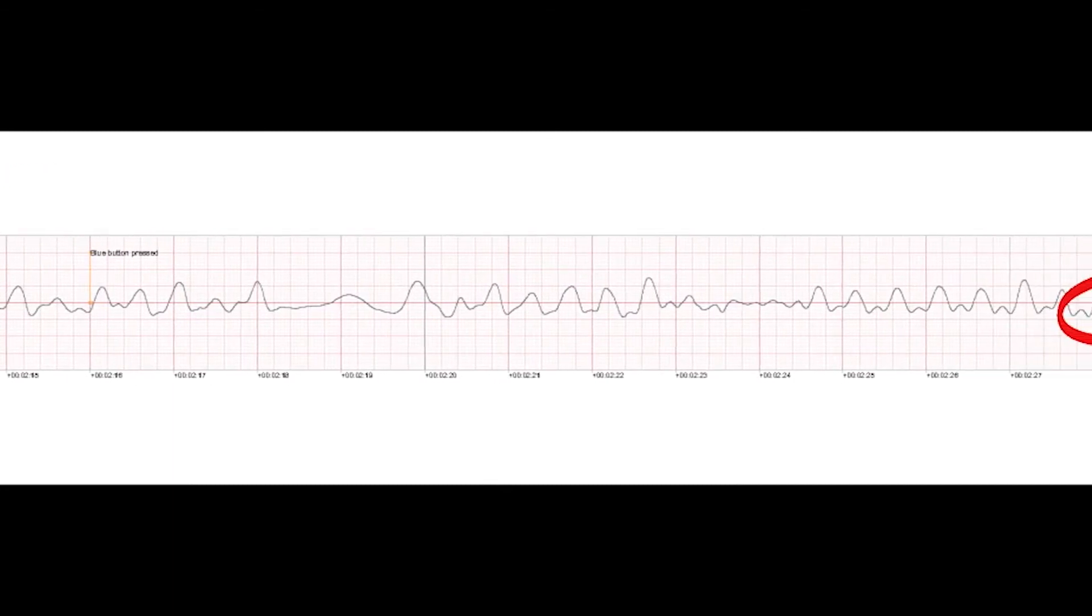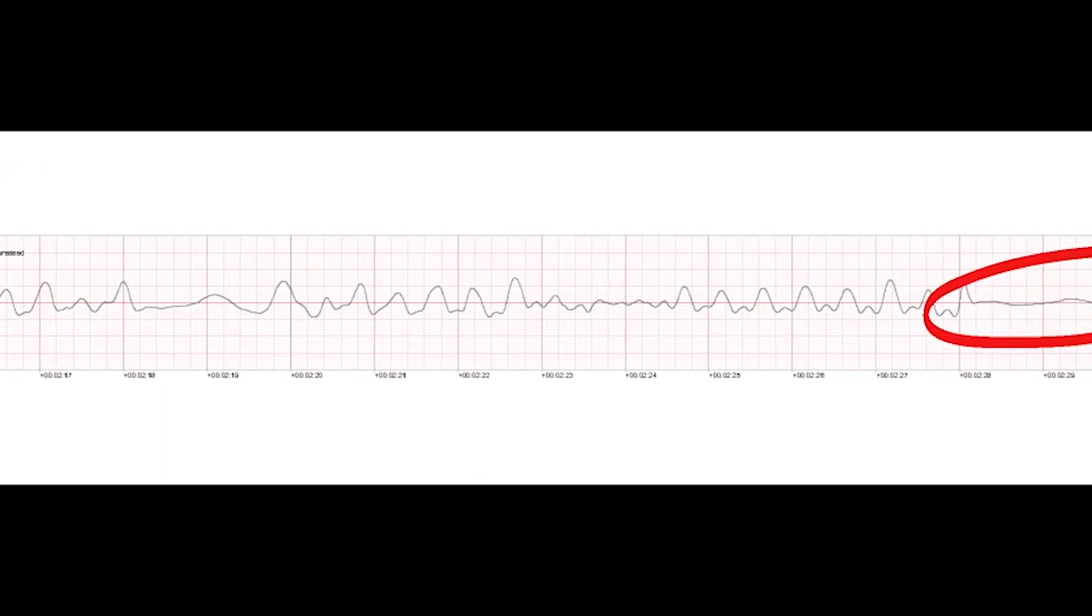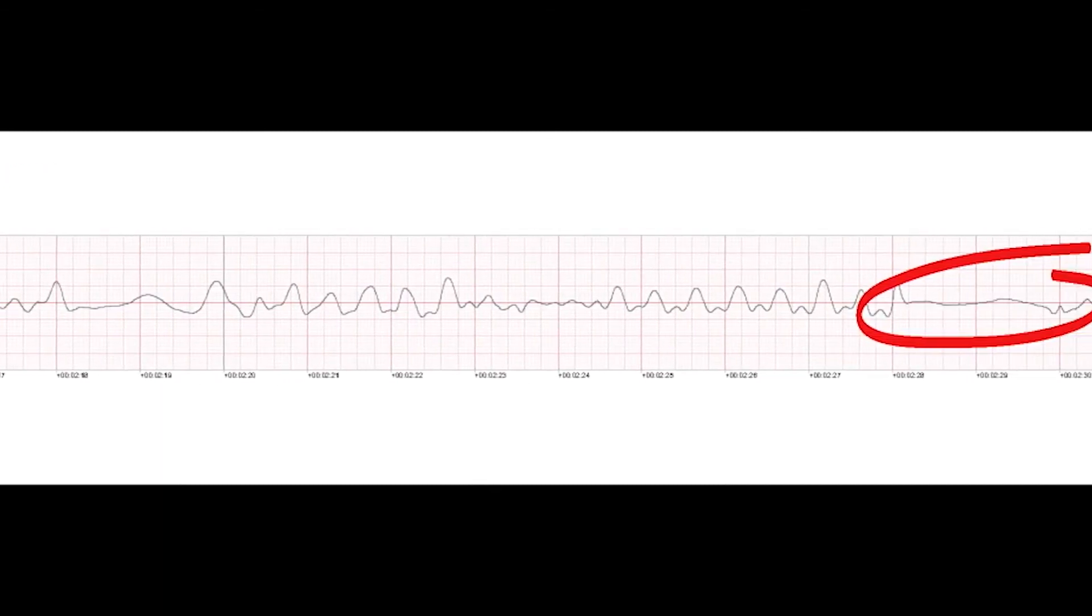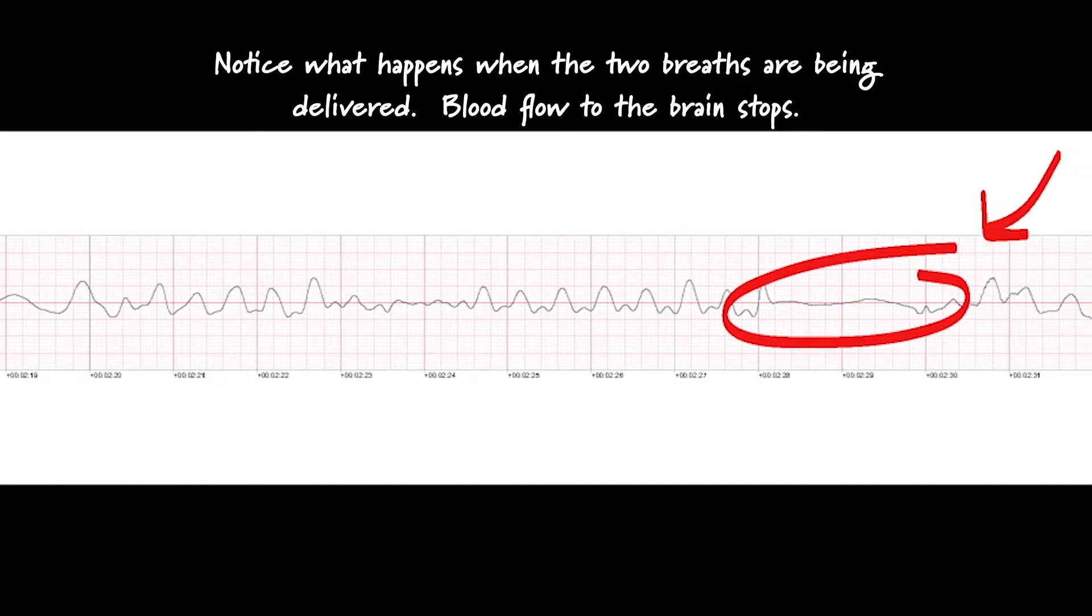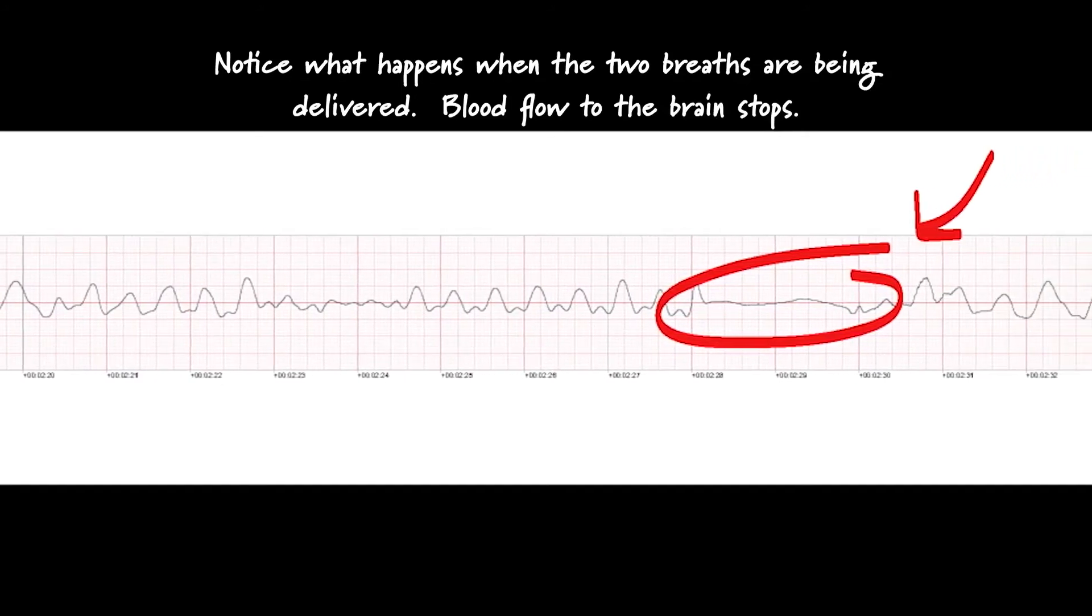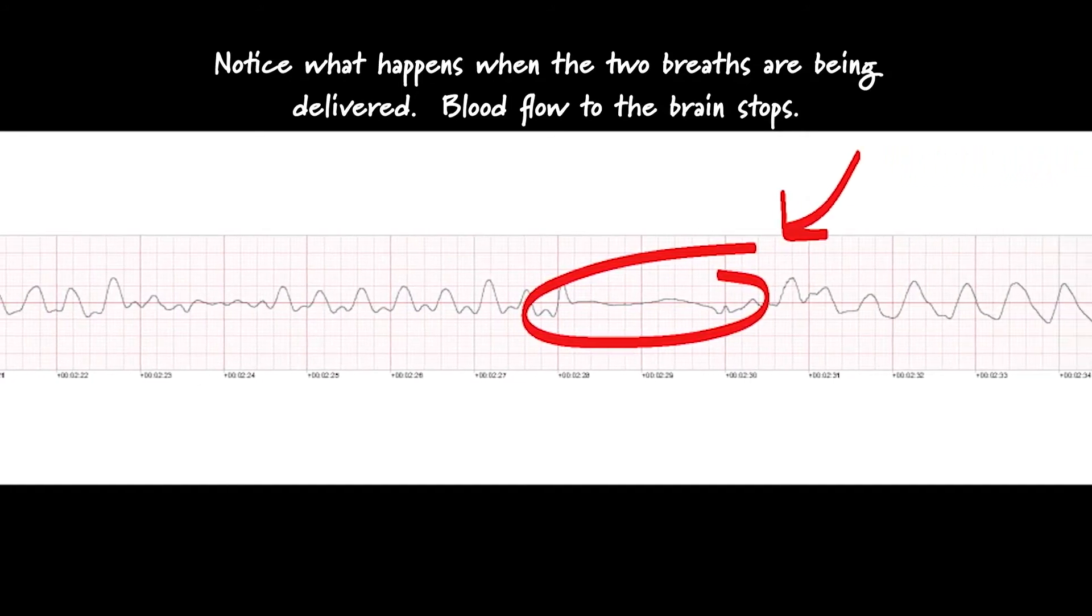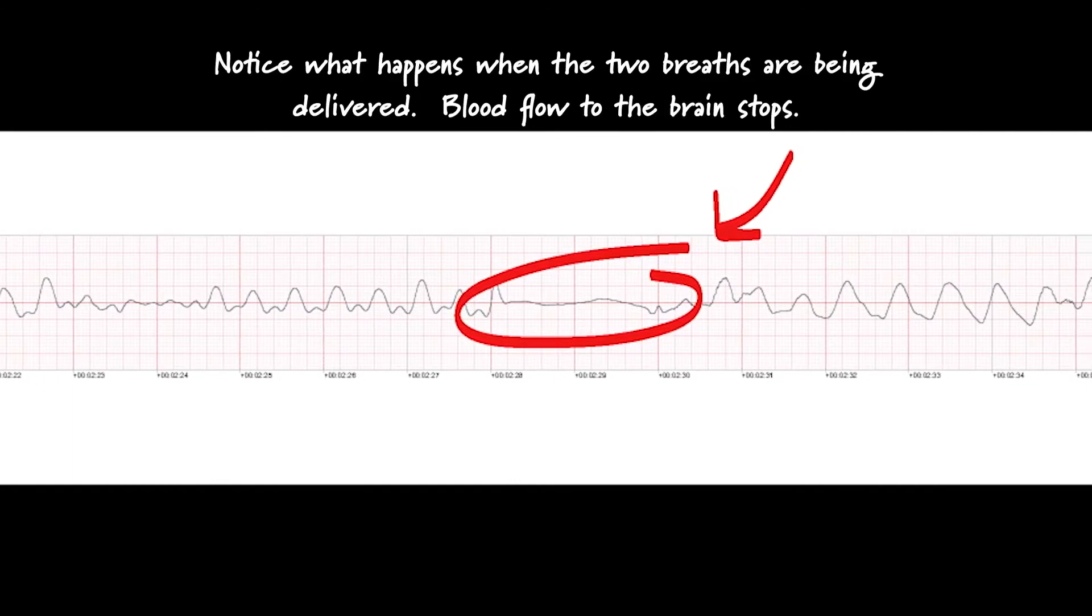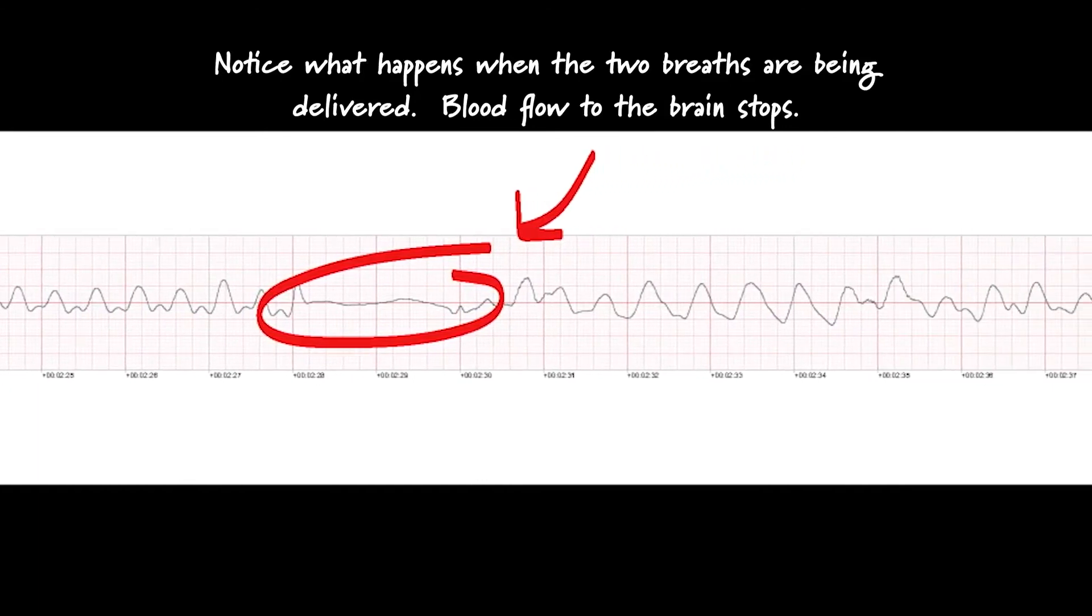Pinch nose, tilt head, and give two full breaths. Breathe. Breathe. Continue with compressions.